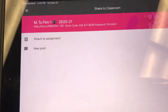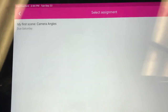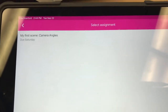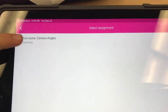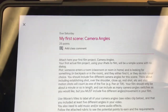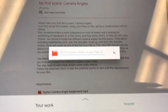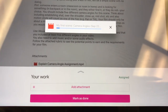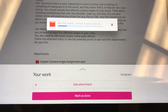Go ahead and pick that class and it'll say 'Add to Assignment.' Make sure that when you click on 'Add to Assignment,' the assignment you want it submitted for is the one that appears. If not, click the little arrow to the side to select the right assignment. After you've attached it, click on it, mark it as done, and submit it to your teacher.